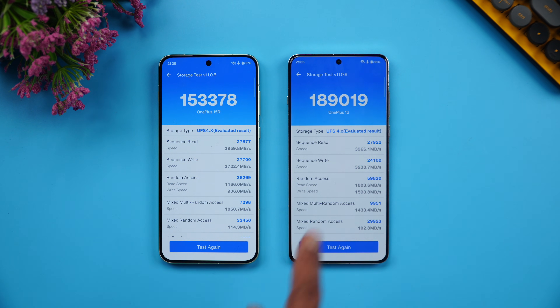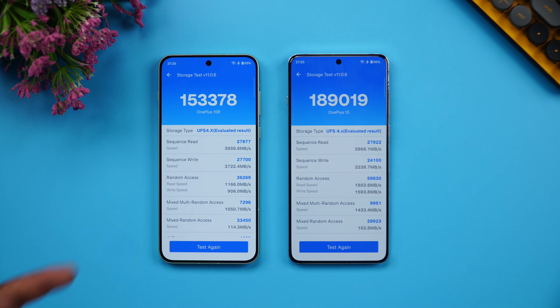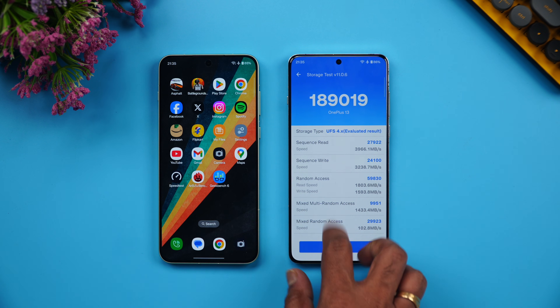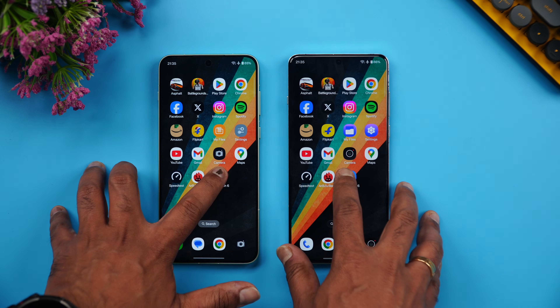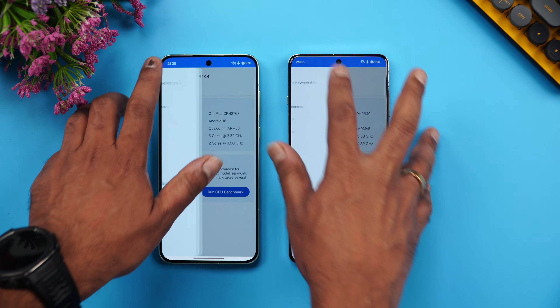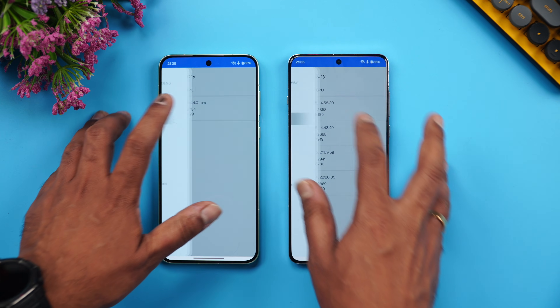Let's look at the storage test. Storage performance is better on the OnePlus 13 compared to the OnePlus 15R. Both devices use UFS 4.x storage.